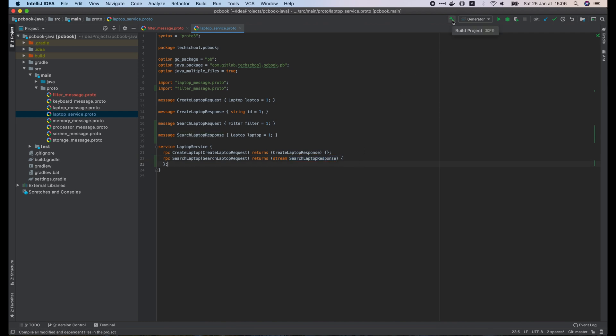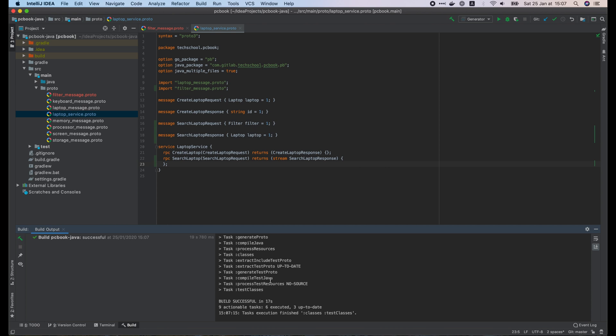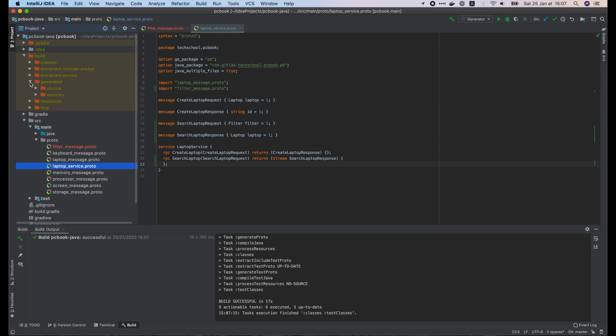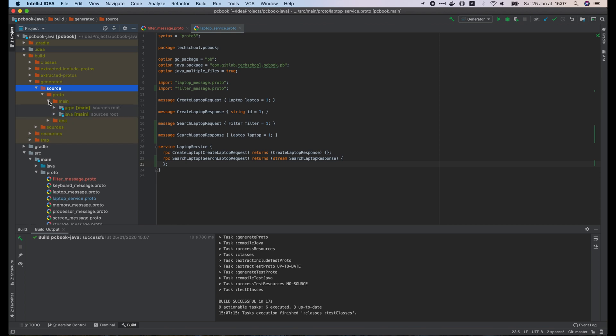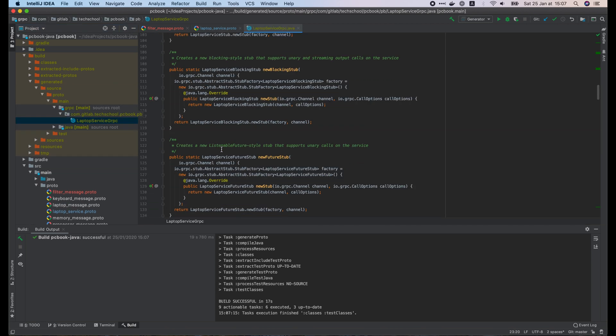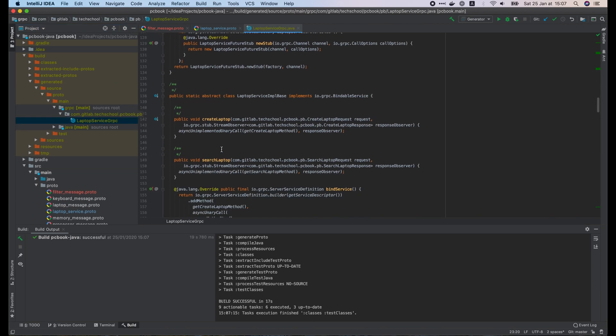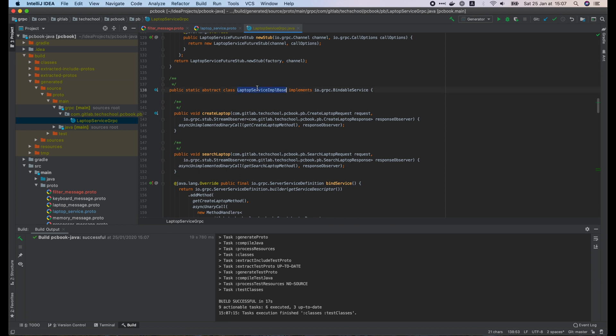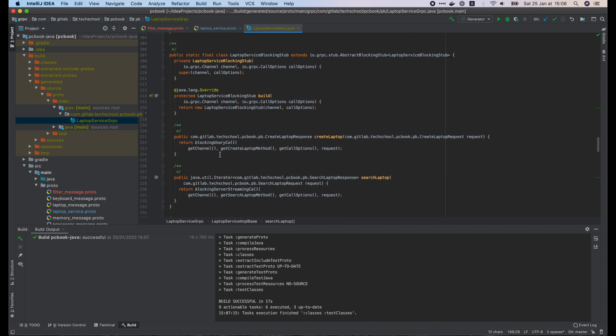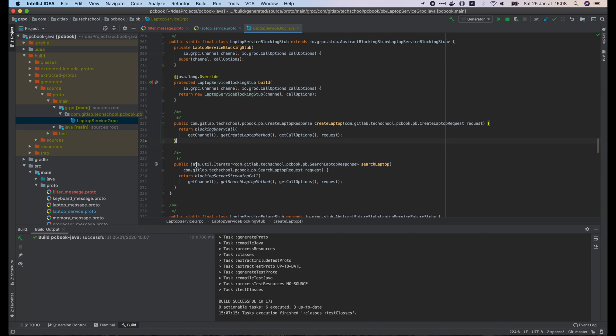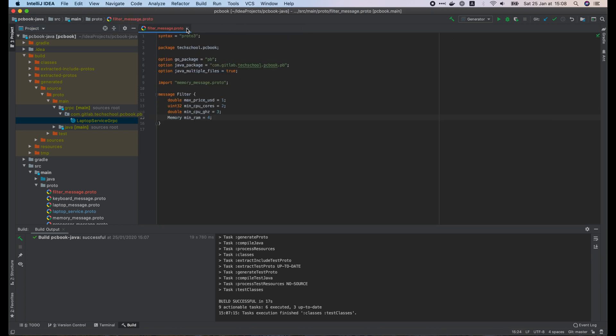Now let's build the project to generate Java codes. The build is successful. Let's look at the generated code. As you can see in this laptopServiceImplementBase class, there is a new searchLaptop function that we will have to implement on the server side. Then in the laptopServiceBlockingStop class, there is also a searchLaptop function that we can use on the client side to call the server. It will return an iterator of searchLaptopResponse object.